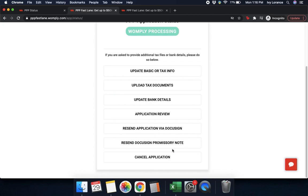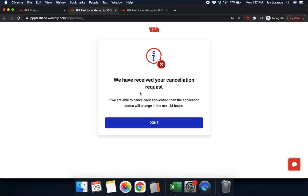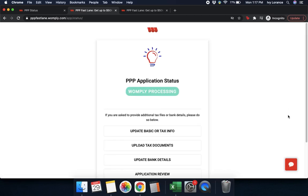Last but not least, if you wish to cancel your application, this is not something Womply employees can do for you — you have to do this through your own portal. Go ahead and click 'cancel application.' It will show a note that says 'are you sure you want to cancel? You should only do this if you've received a loan elsewhere or if your application had inaccurate information.' You may still reapply with Fastlane, but your application may be delayed. In some cases, we cannot cancel because it has progressed too far. Press 'go ahead and cancel.' The next application status will change within 48 hours — press done.